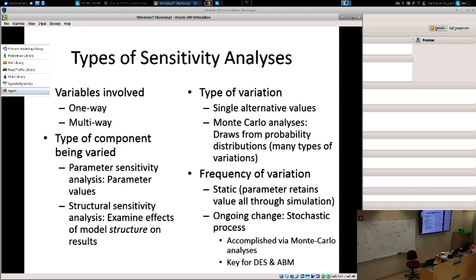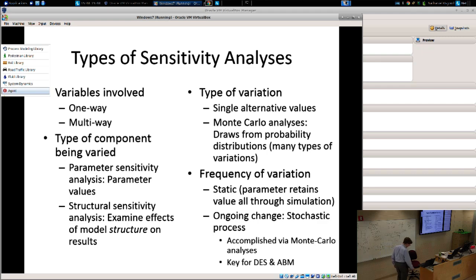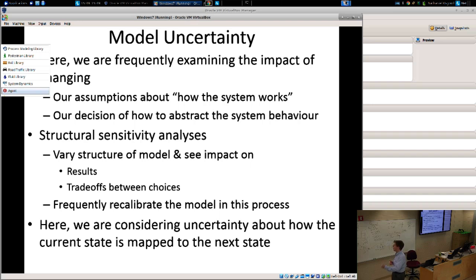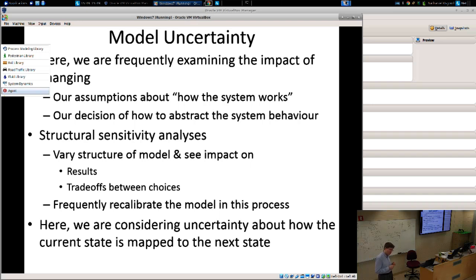We may also want parameters retaining a static value, or have stochastic processes explored within the model, or have parameters vary stochastically over time. Models capture, in some cases, articulation of a kind of theory — a working hypothesis for how the system works. In other cases they're capturing a stylized theory and we want to understand its implications. Structural sensitivity analyses allow us to see how results change as we change model structure.